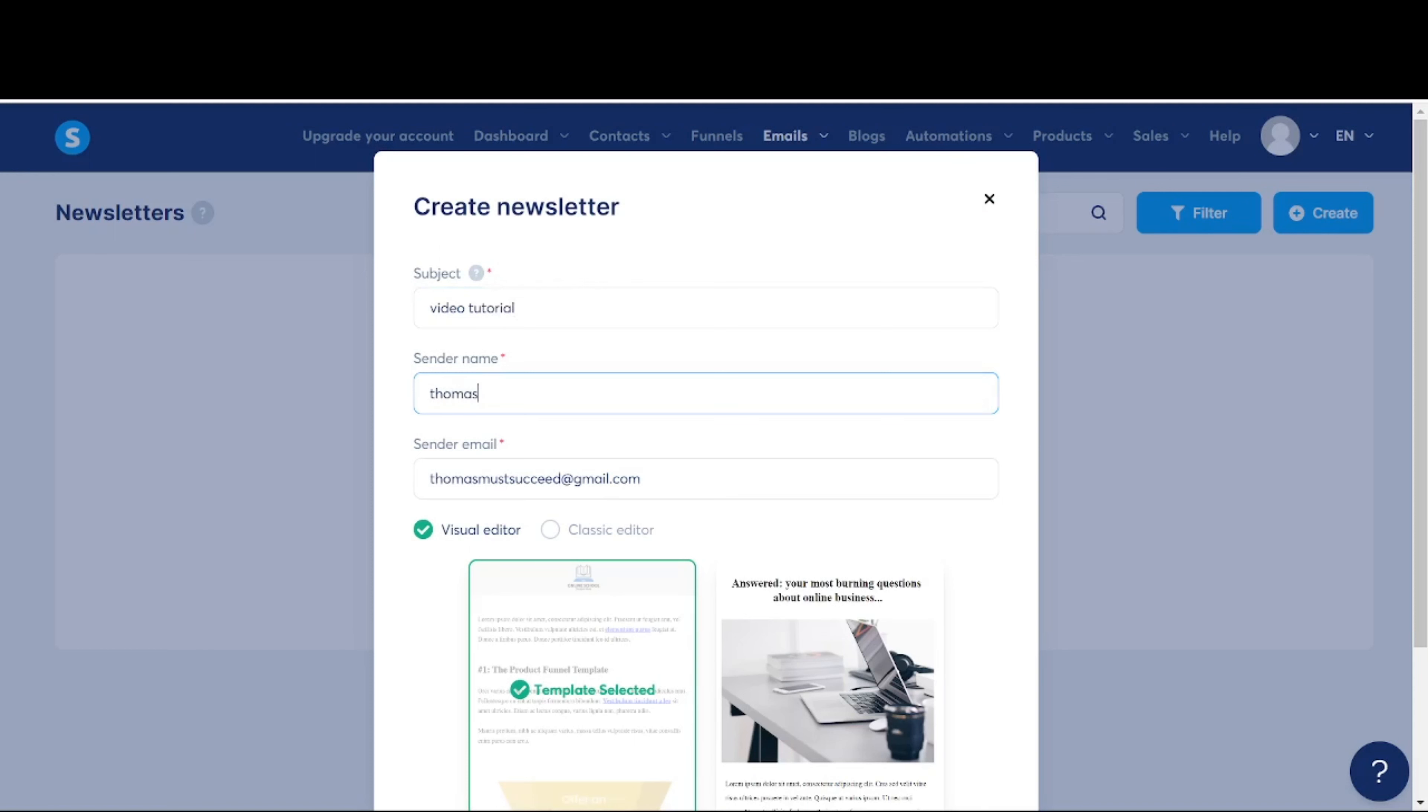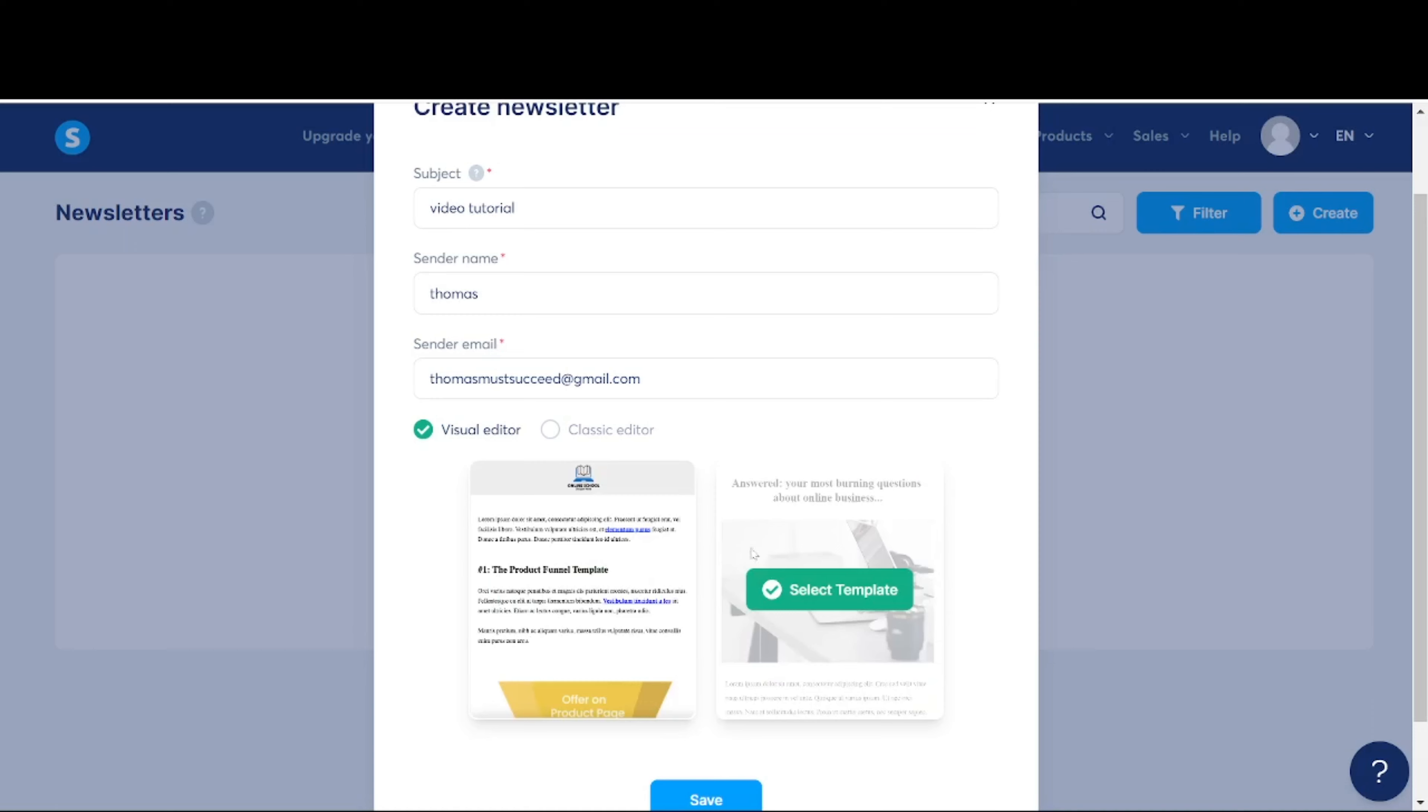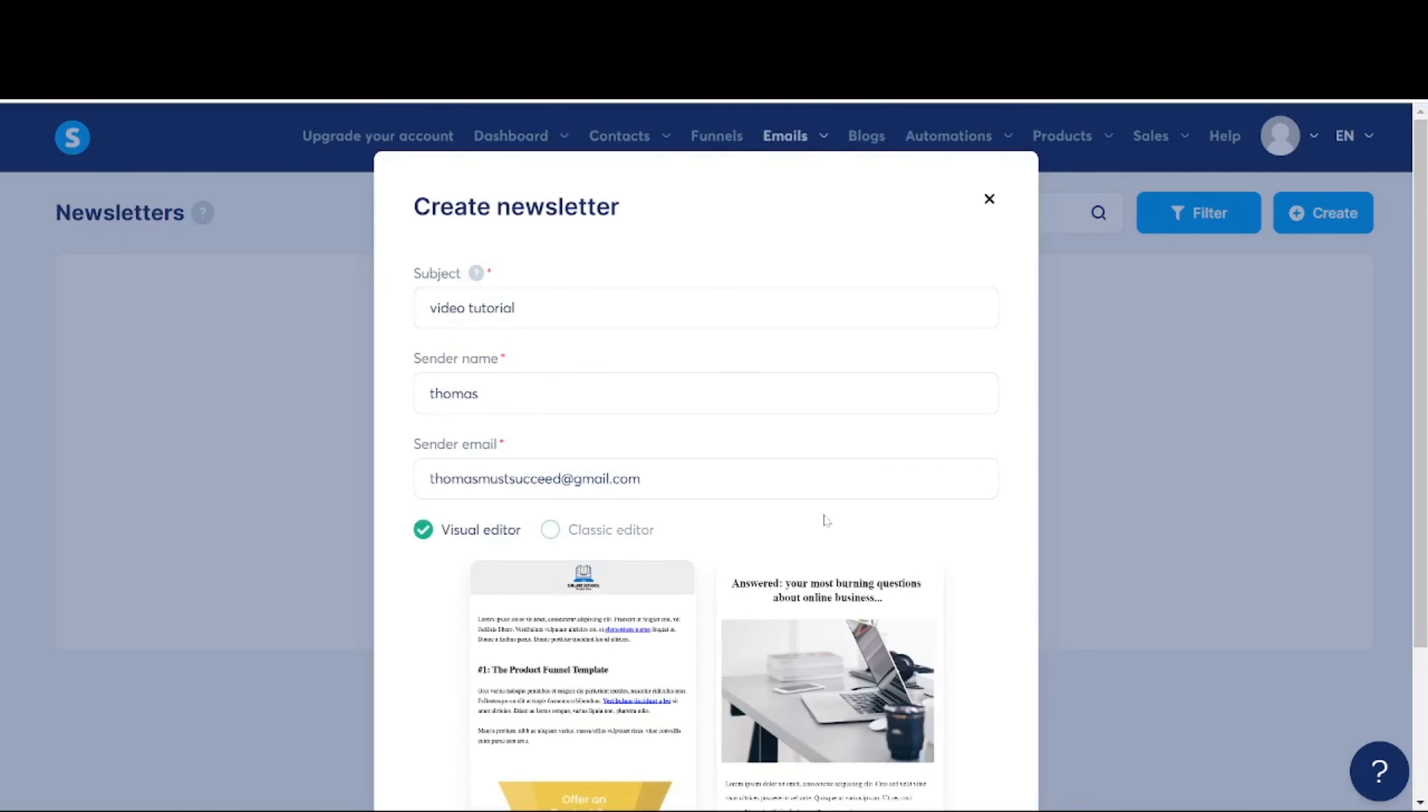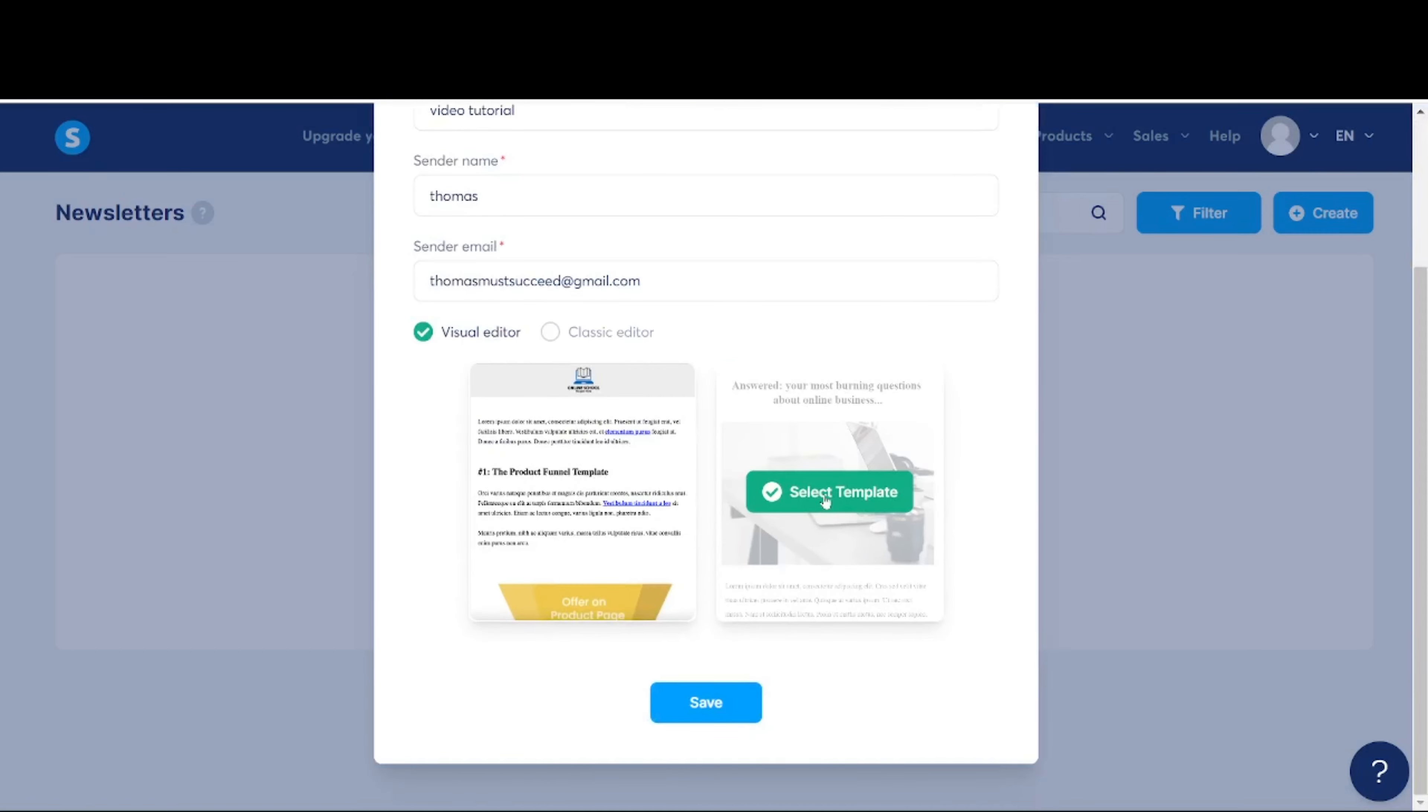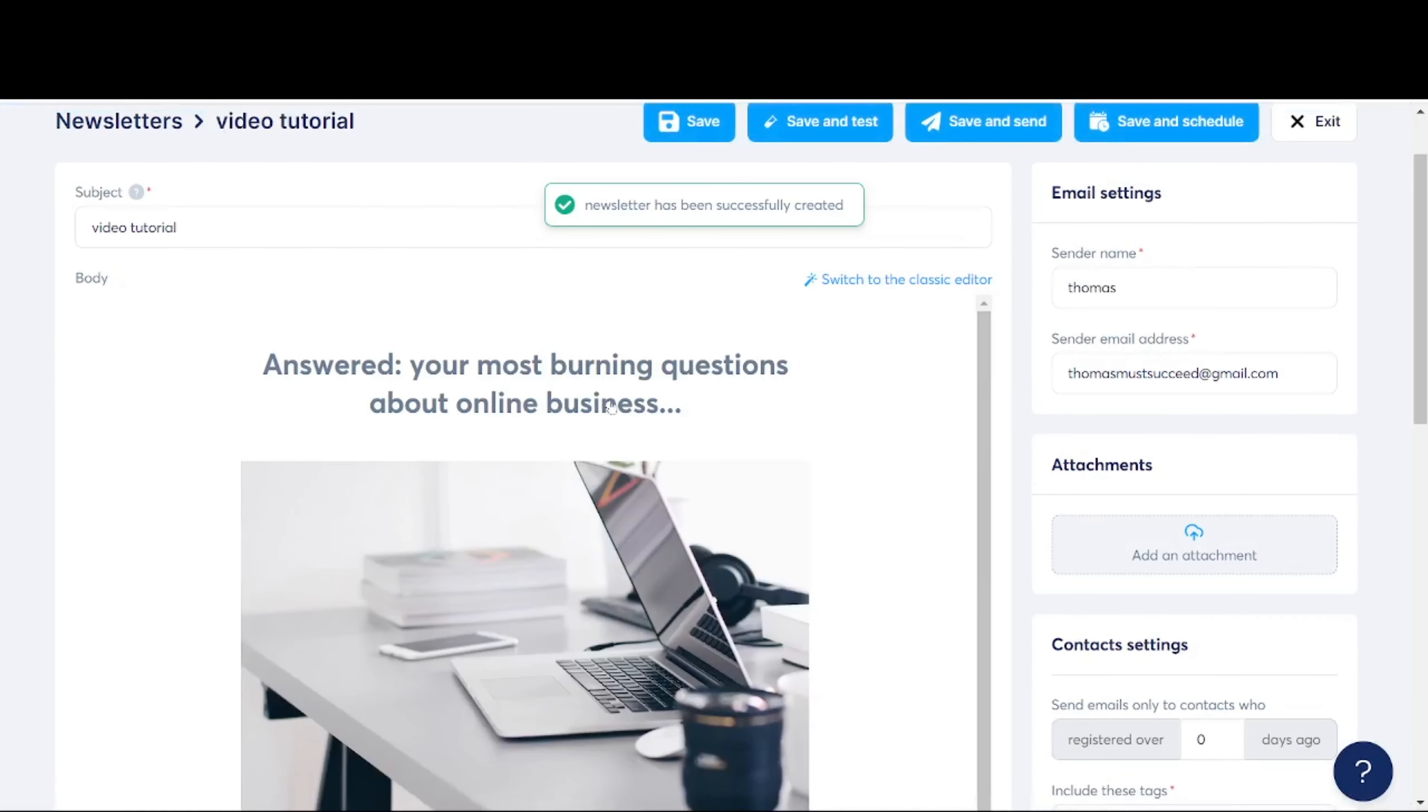In this part 5 of the entire System.io tutorial, I'm going to share with you guys how exactly to conduct email marketing broadcasts within System.io. If you have yet to visit the first 4 parts of the entire video tutorials, you can refer to the links in the description box below this video.